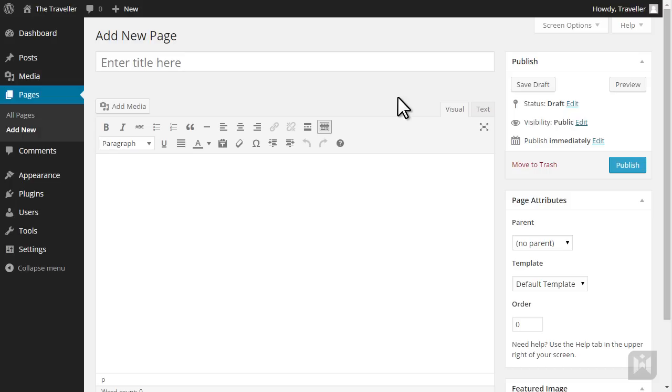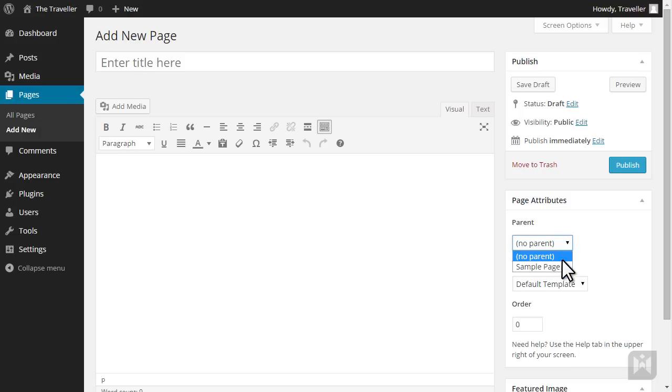The page attributes panel lets us set parameters for the page. You'll recall that pages do not use categories and tags because pages are hierarchical. The parent drop-down allows us to arrange pages in hierarchies, so if you choose a parent, the current page will be nested under the selected page.